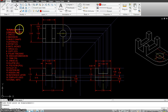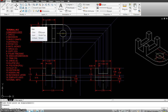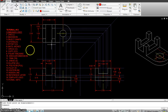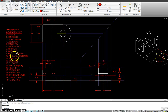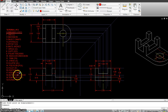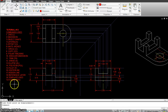This is AutoCAD tutorial number 13. We are going to learn how to make orthographic views using reference lines. Some of the tools we will use are line, dimension, object snaps, circles, polar tracking, center line, and hidden line. We have to make these two layers. The reference layer already comes with this template. The template used for this tutorial is tutorial IMFG.